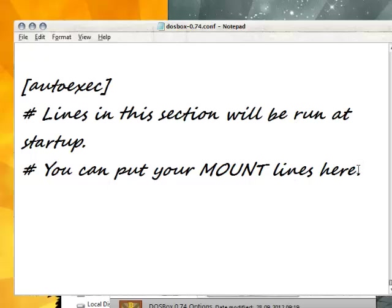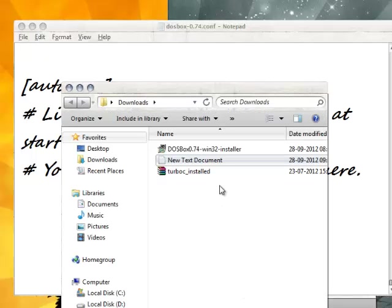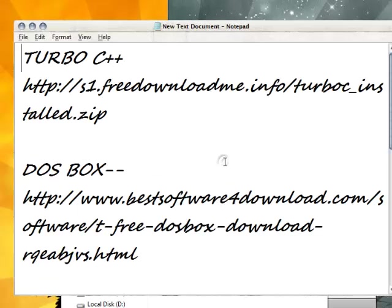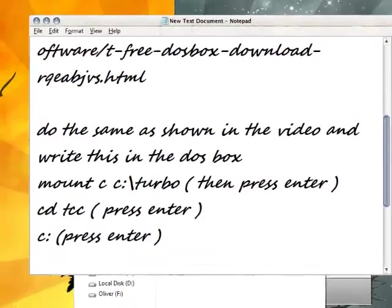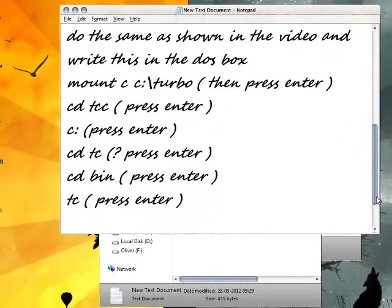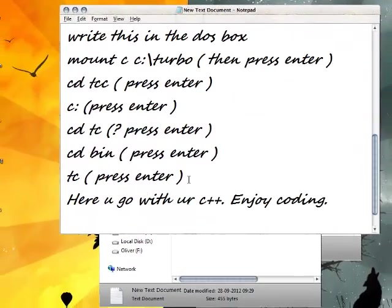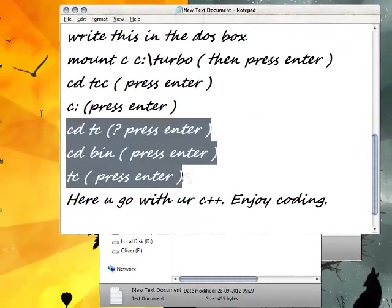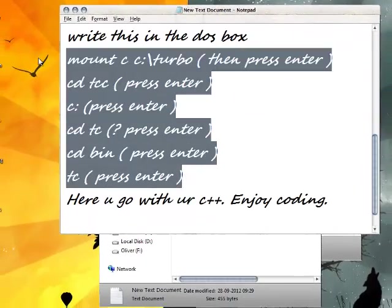Under this you need to put all the mount lines. You can get the mount lines from the video description, so just copy the whole thing.